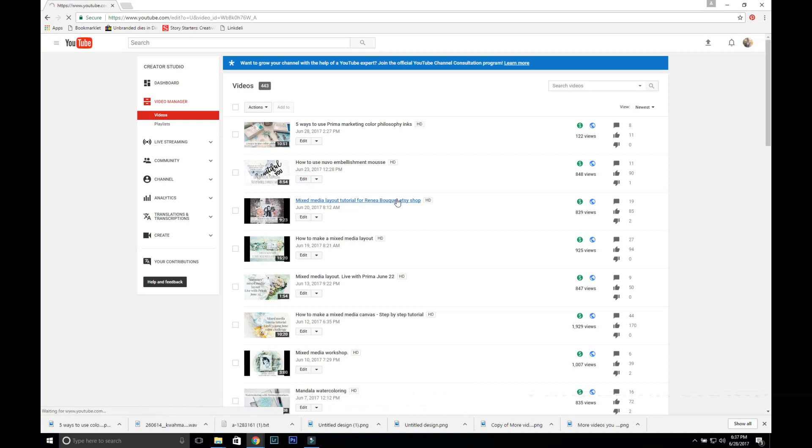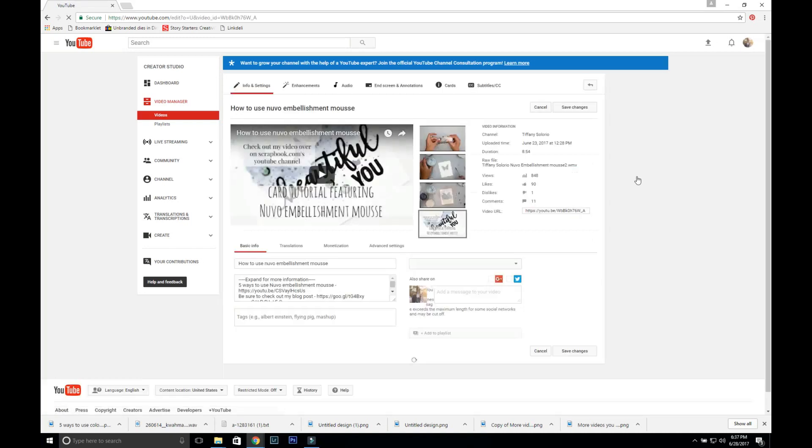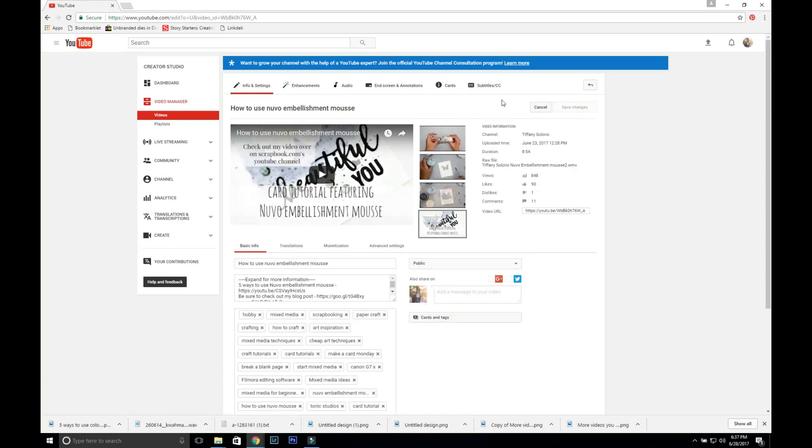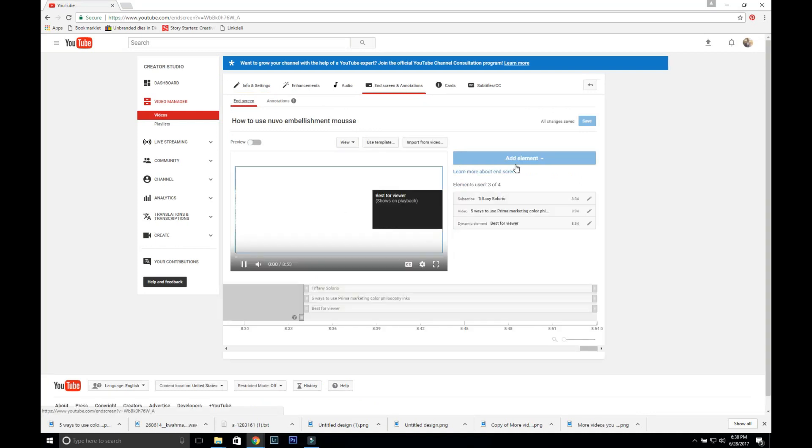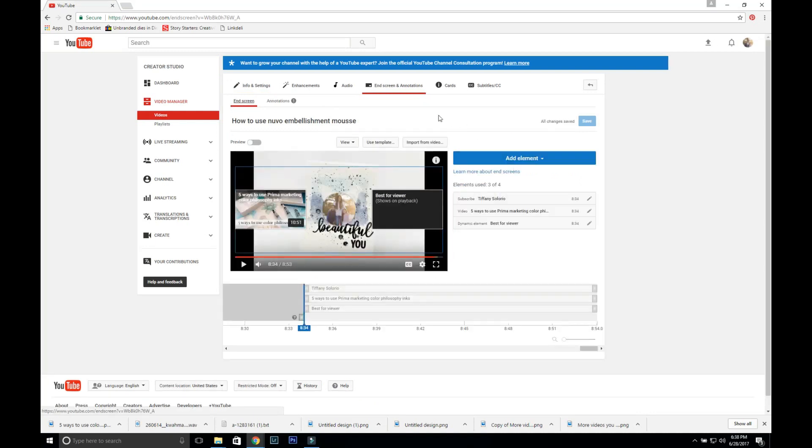I'm going to do this kind of fast because it is pretty simple. You're going to click end screen and annotations. Okay, so now that you're here you're going to click use template.